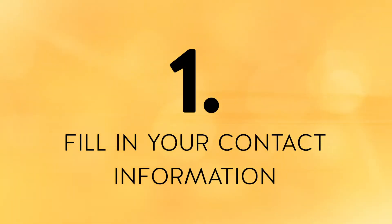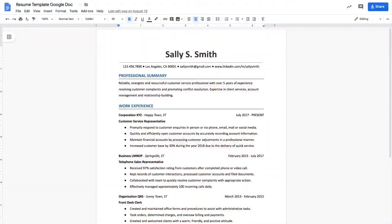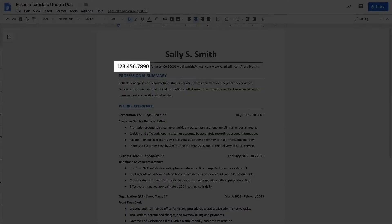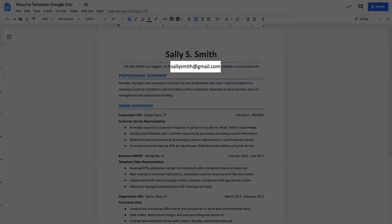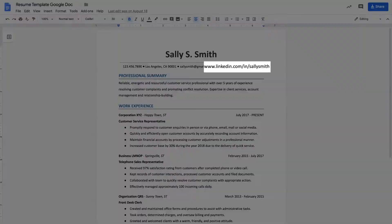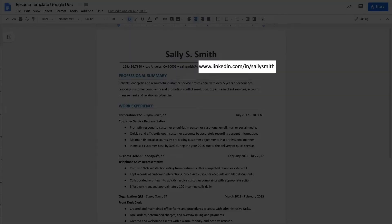Step number one is to fill in your contact information. At the top of your resume, you're going to place your name in big bold font. Right below that, you'll place your phone number, your city, state, and zip, followed by your email address. Then you'll include a custom LinkedIn URL. You won't need to include your entire mailing address for security purposes.